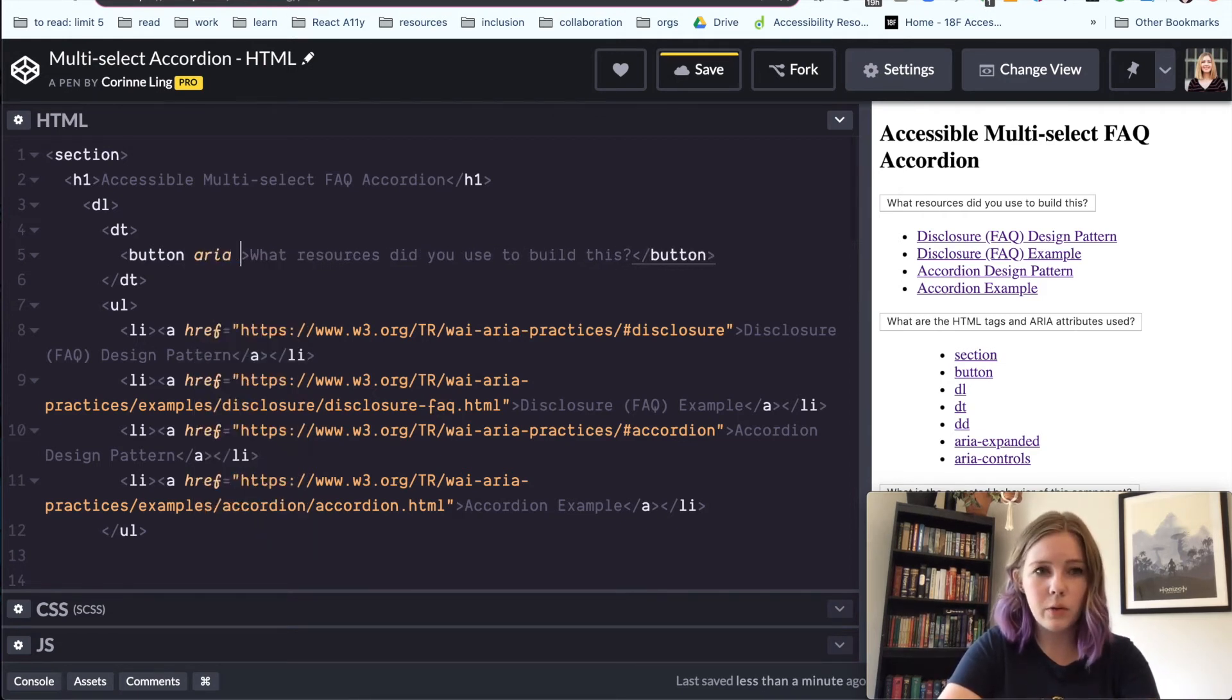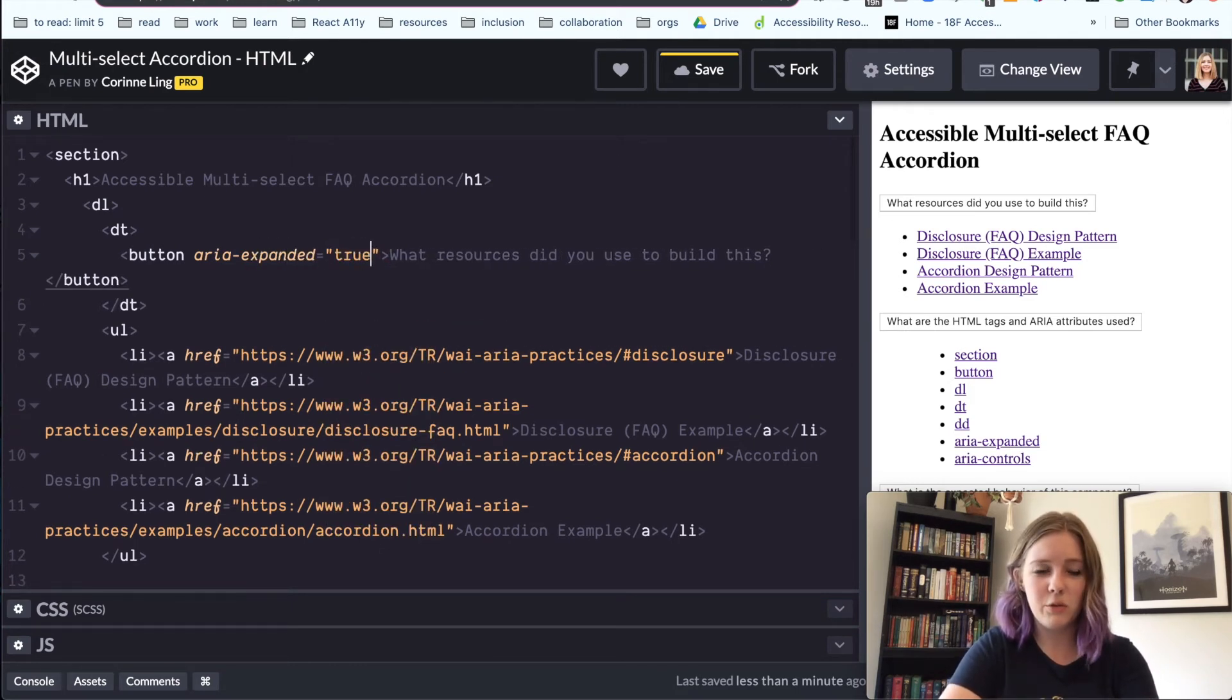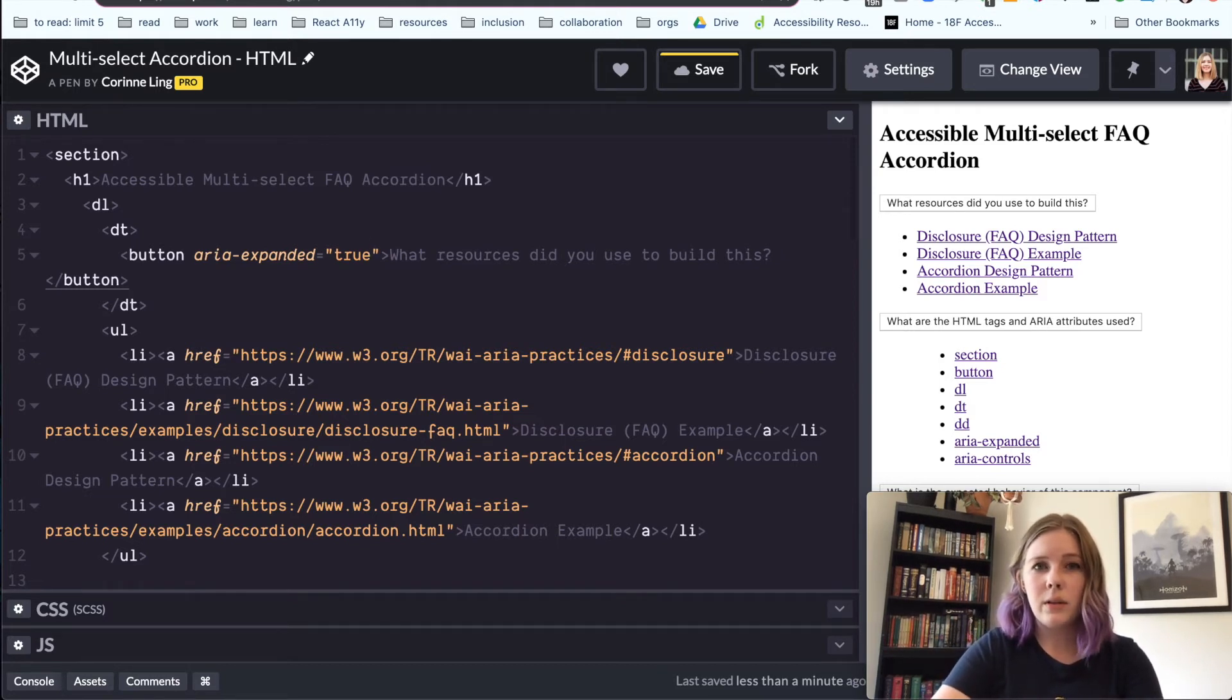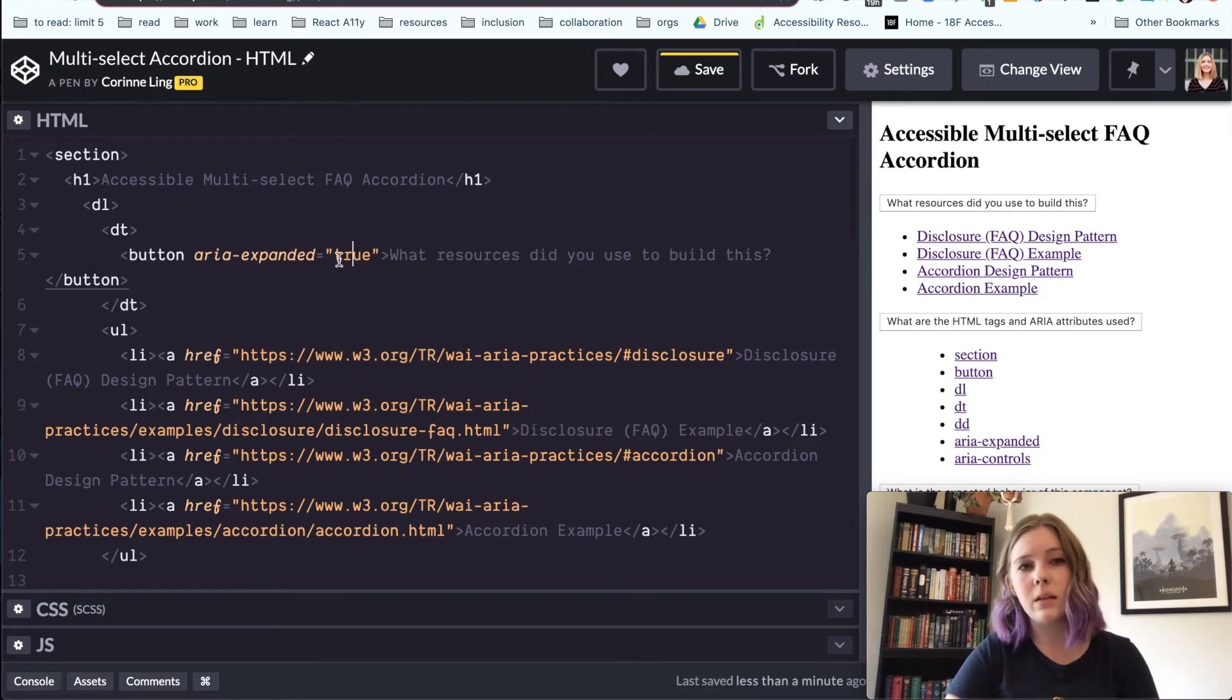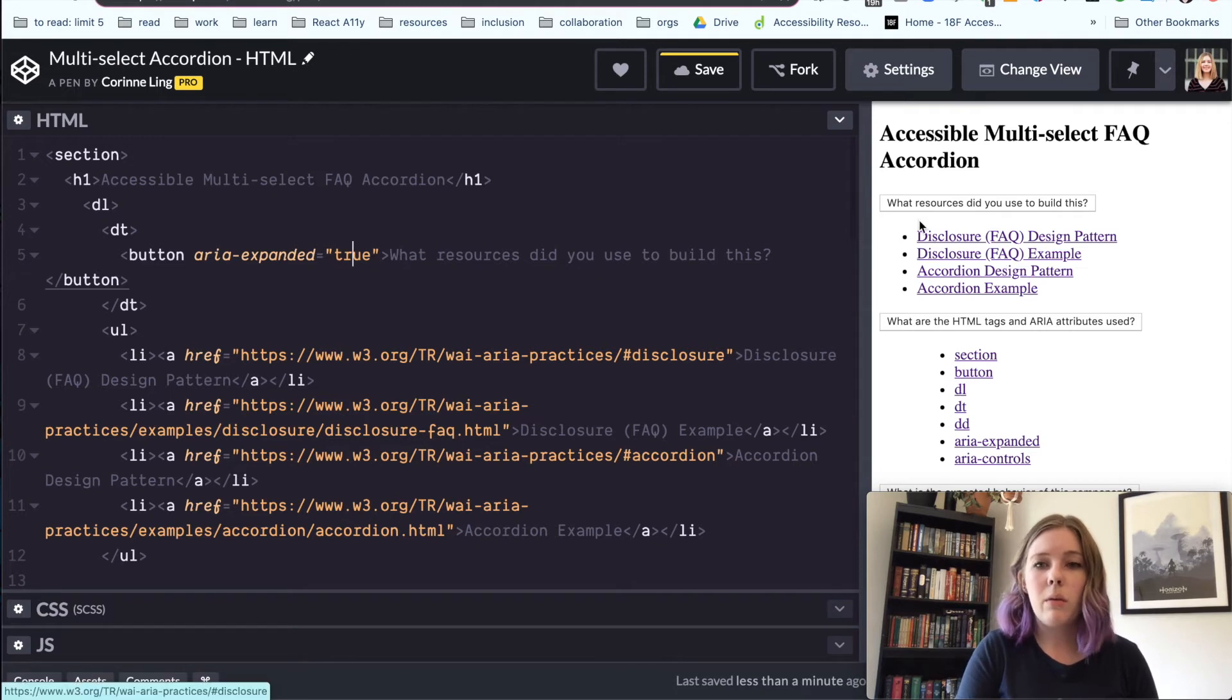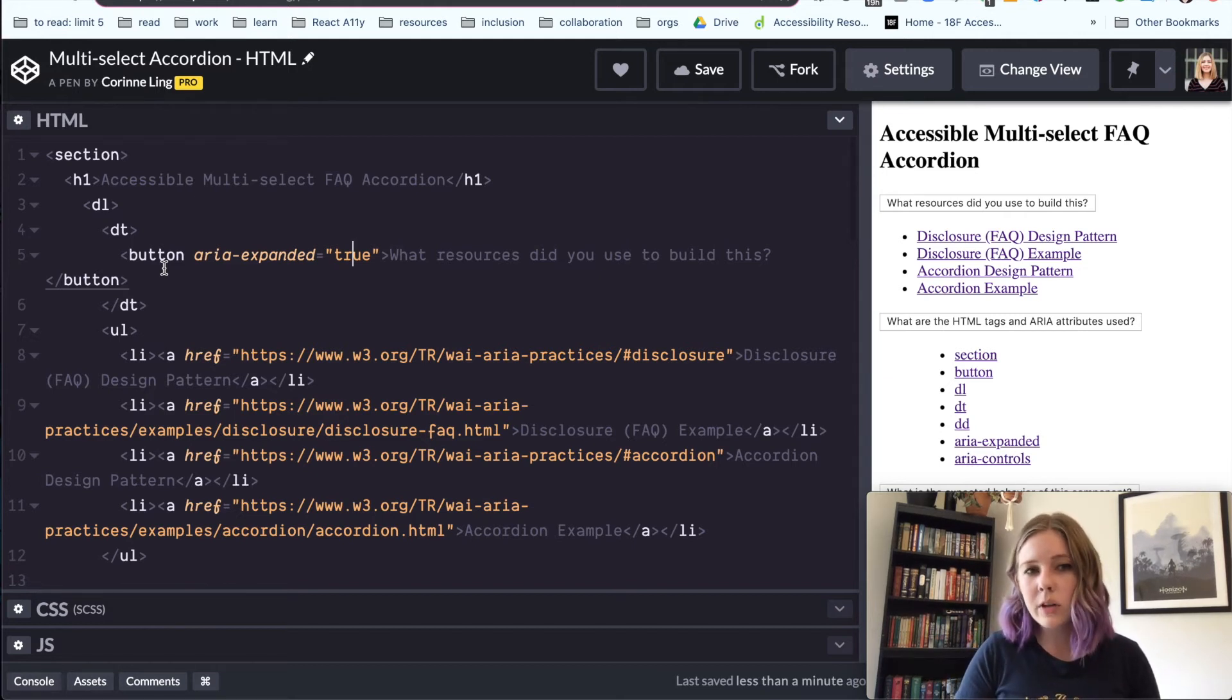So then we can add our ARIA tags to this button. And I'm going to add my aria-expanded to true. So this is an ARIA attribute that's known as a state ARIA attribute because the state of it is going to change or the value right here. And we're going to use JavaScript when we get to our JavaScript section to toggle this value to let screen reader users know that this button can expand content or hide content.